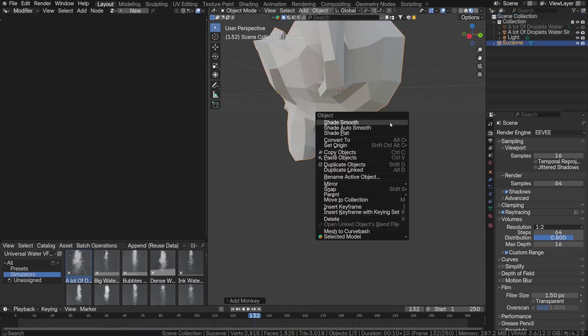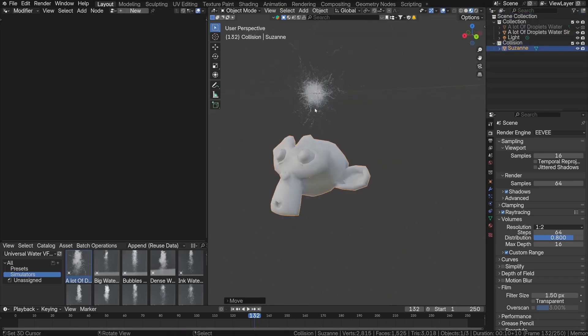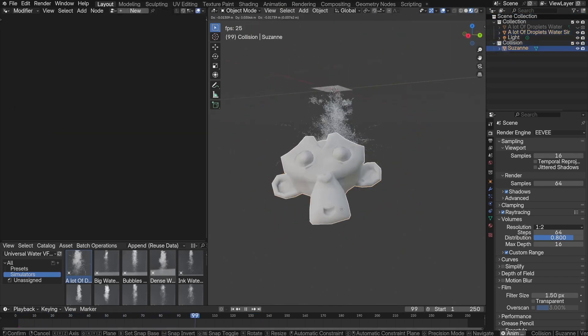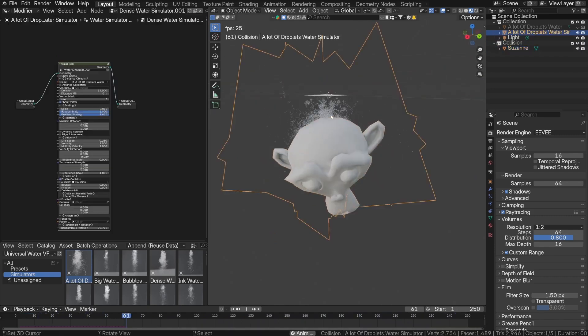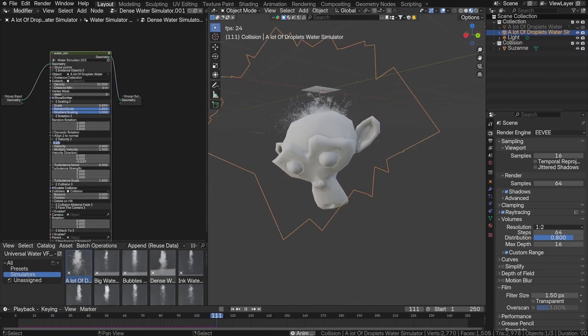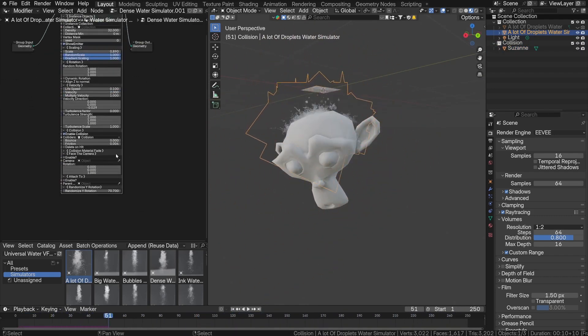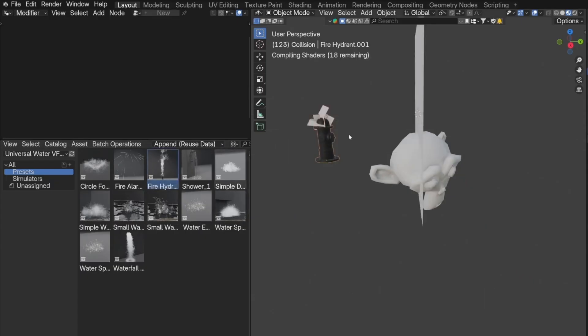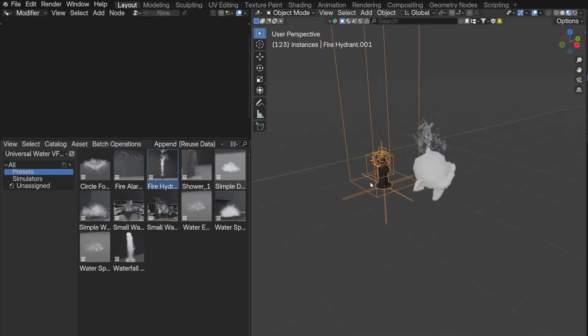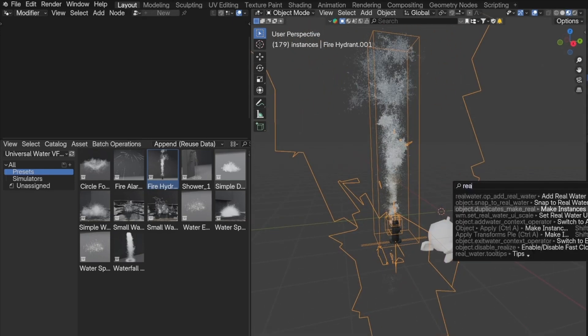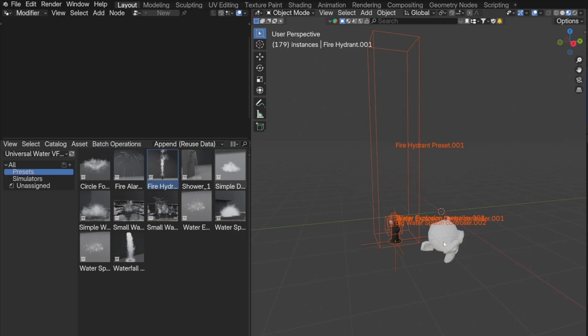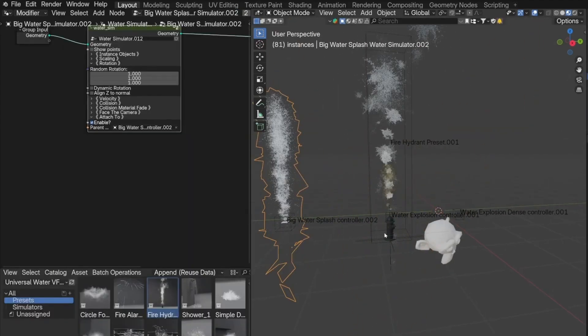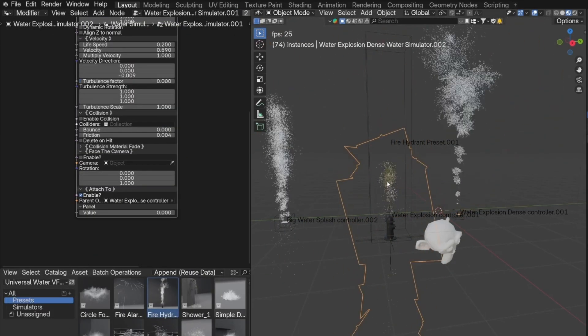And the best thing about the add-on is, its built-in physics and collision detection enables water to interact naturally with objects. I mean, as you can see, it makes scenes feel more grounded and realistic. Also, the add-on comes with preset effects, so you don't have to start from scratch. For example, if you need a fountain, a waterfall, or just subtle ripples, just pick a preset, tweak the settings, and you're ready to go.